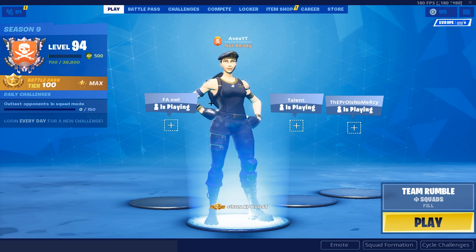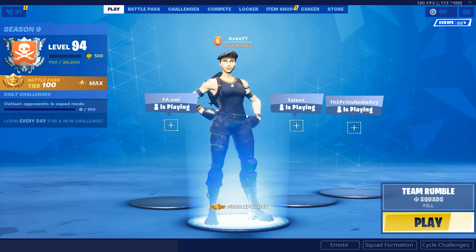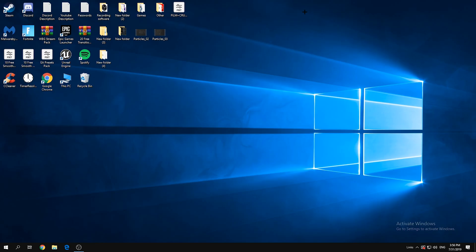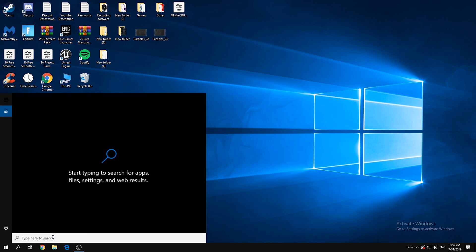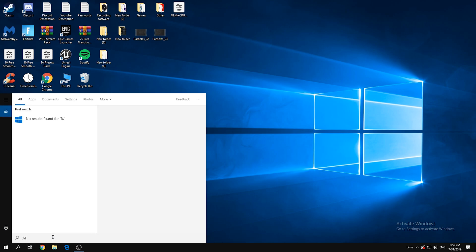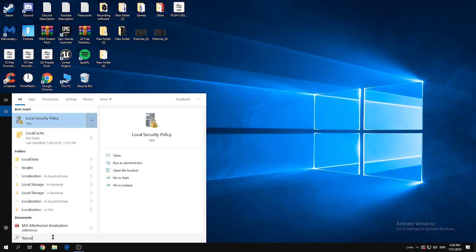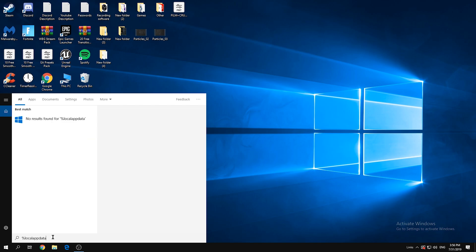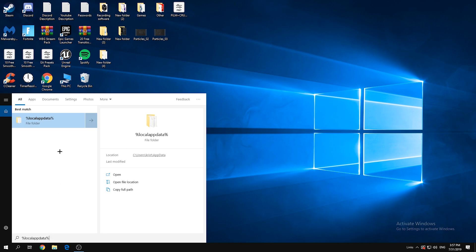So now let's hop into the video. Okay guys, what you need to do is go to the search bar, type in local app data with percentage signs on each side. I'm gonna leave this in the description below. Click on it or write it yourself, then press enter.